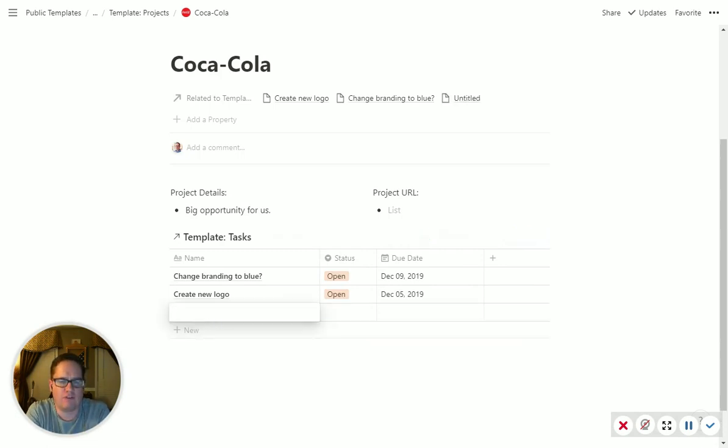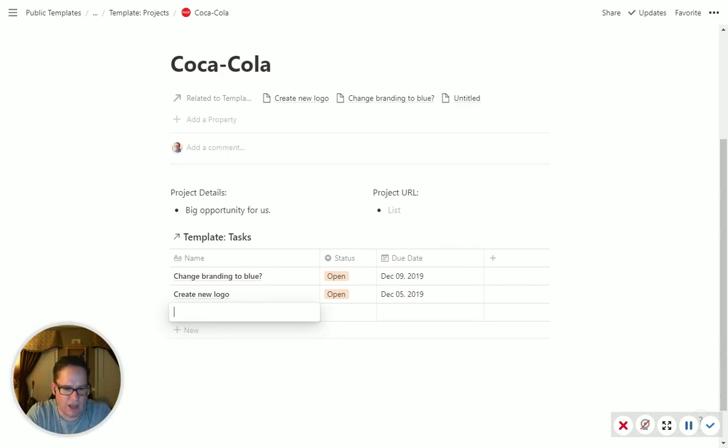So if you ever have a filtered database view anywhere, you add a new item there, it's going to inherit that filter, which is great.